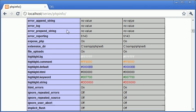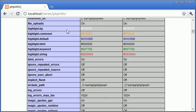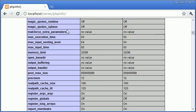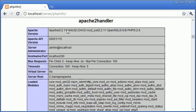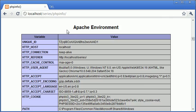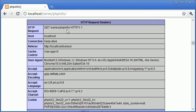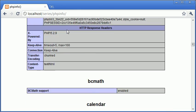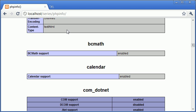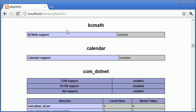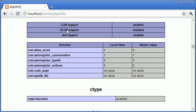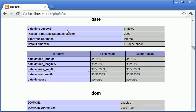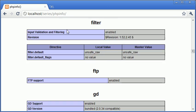We've got all this information about Apache as well—the Apache environment, our web server, HTTP headers information. Down here we have bc math, calendar, and things like this that we don't have installed currently.